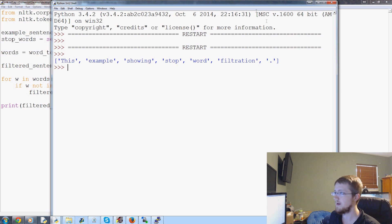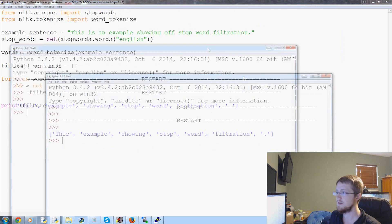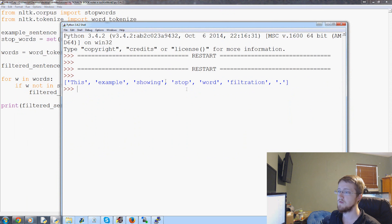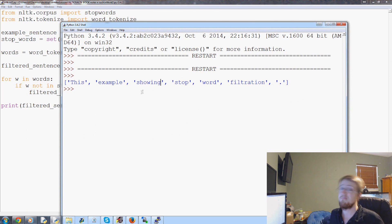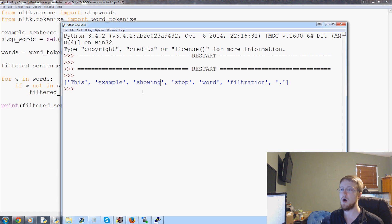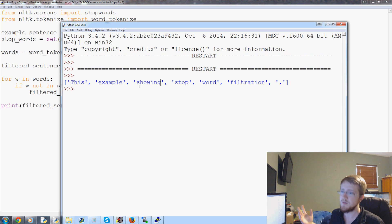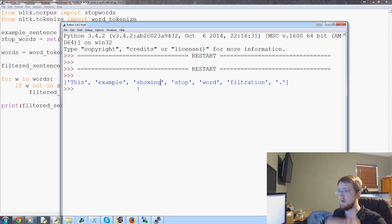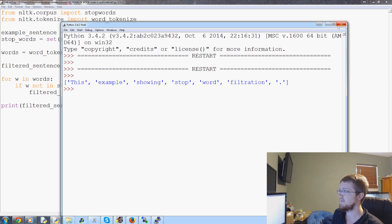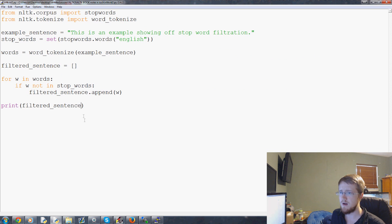You can see that at least a few were removed. Arguably, 'showing off' — 'off' maybe should have remained because 'showing off' is almost like a conjoined pair there. But arguably no — the sentence meaning still remains the same: 'this example showing stop word filtration' — totally fine. So that's just a quick example.